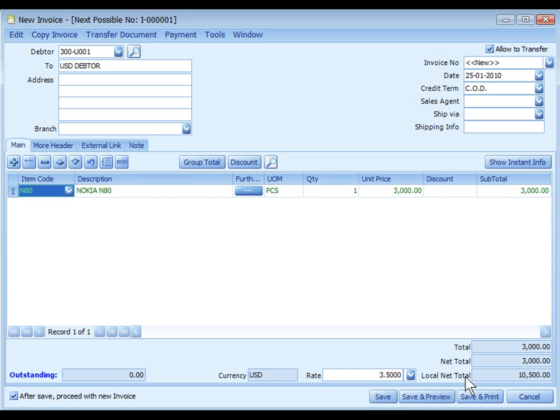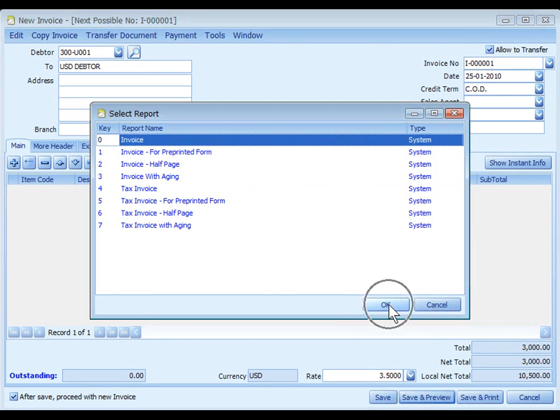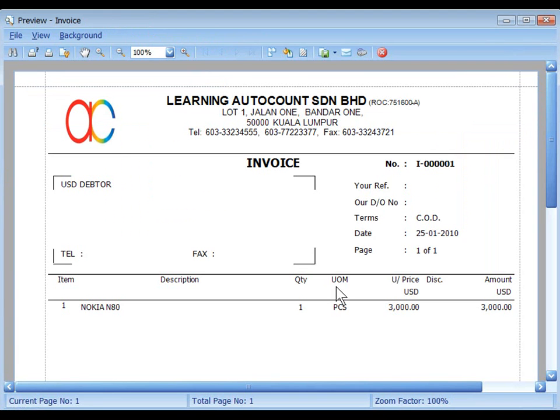To modify the exchange rate, you can just key in the rate or click on the drop down button to select an earlier maintained rate. Click on Save and Preview. The printout invoice is of course in USD.